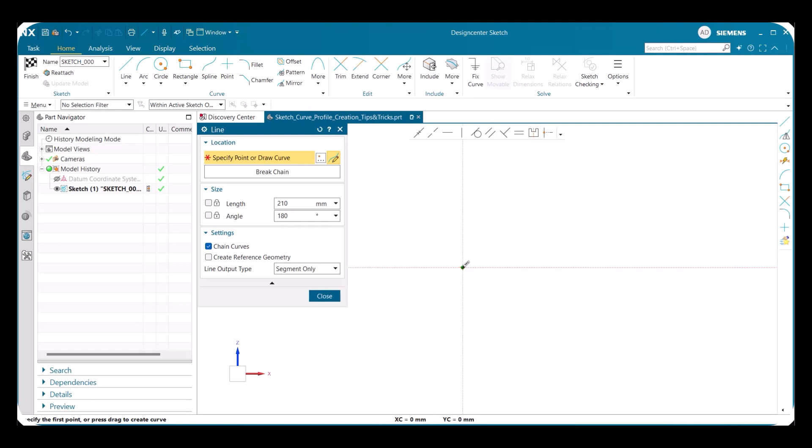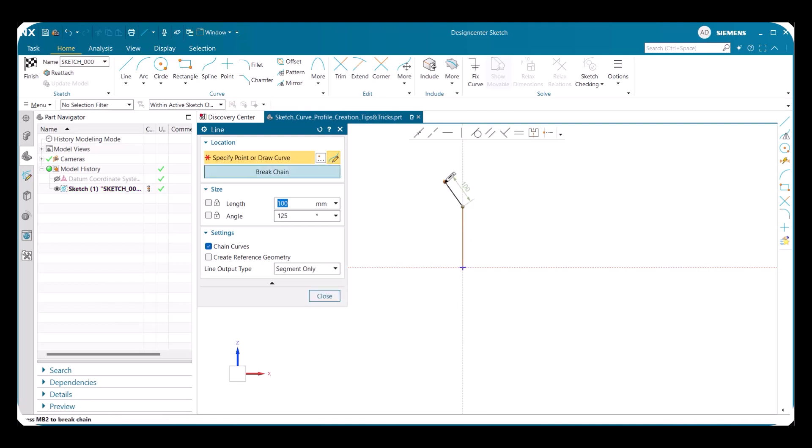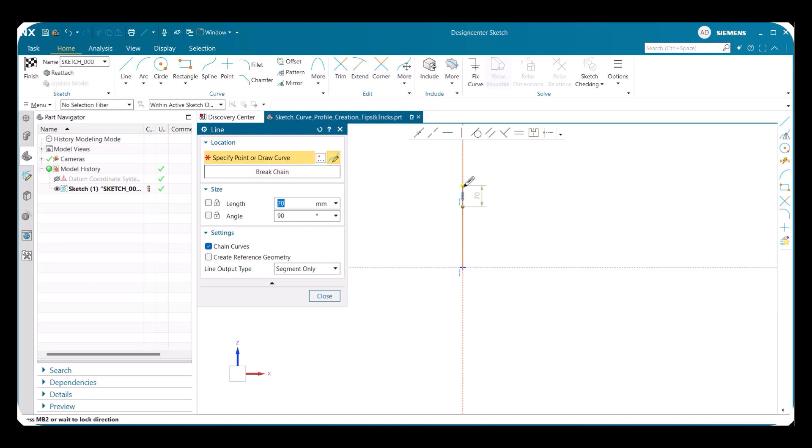Next, we will create a line to any desired length and simply select. After creating the first line, you can see any direction that you point your cursor, the new line is connected to the old one you just have made. This is because chain curves are on.